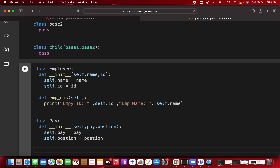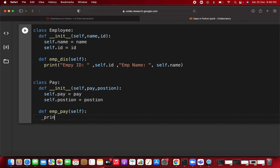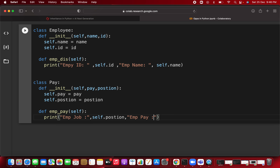Inside the Pay class, we also create a method called employee_pay that takes self and prints the employee's job position (self.position) and their pay (self.pay). So now we have two base classes: Employee (with name and id) and Pay (with position and pay).